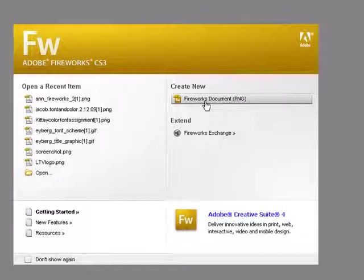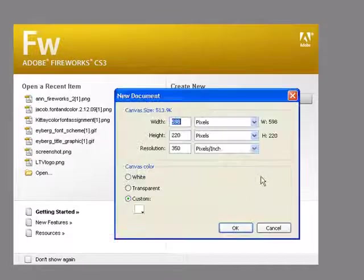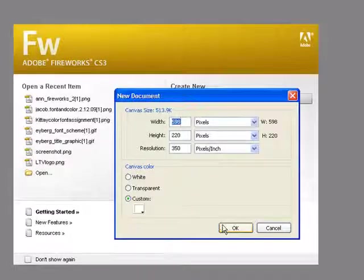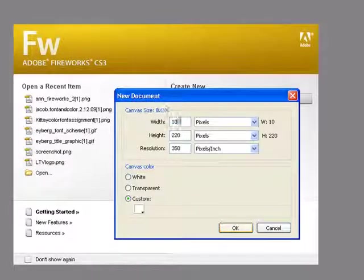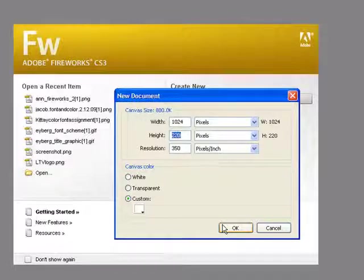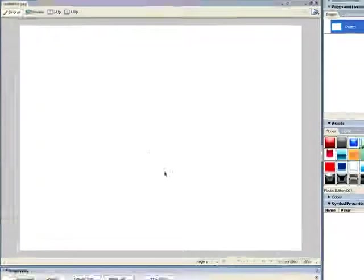Hopefully this is similar enough that it will work. I'm going to create a new document and I'm going to just call this 1024 by 800.